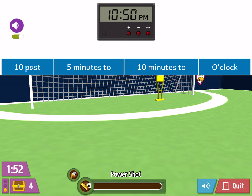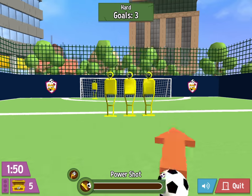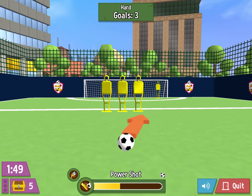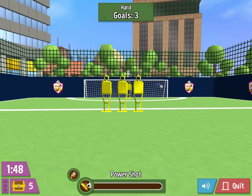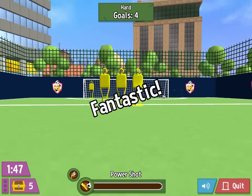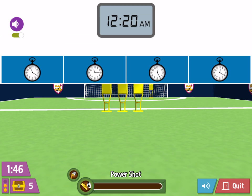What does the clock show? Which clock face is the same as this?